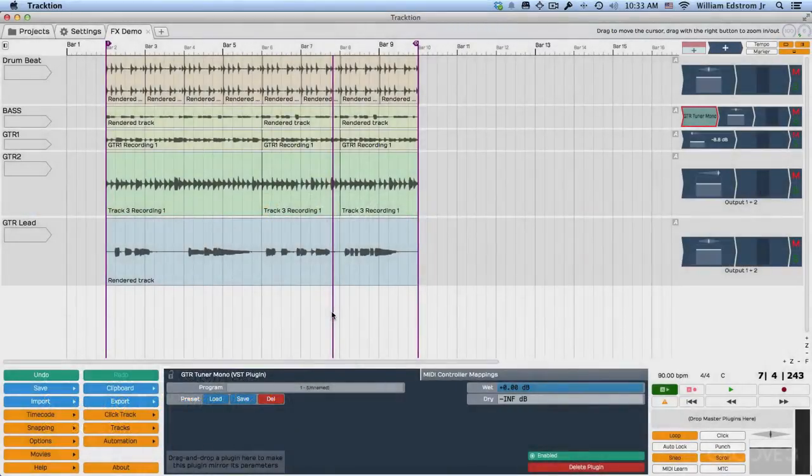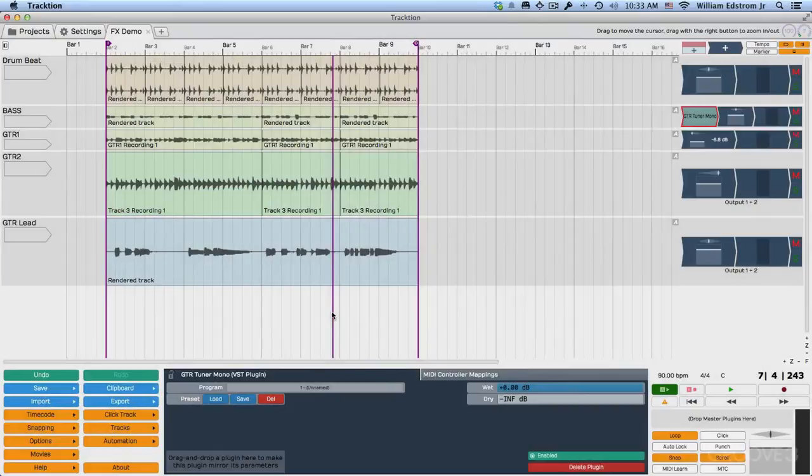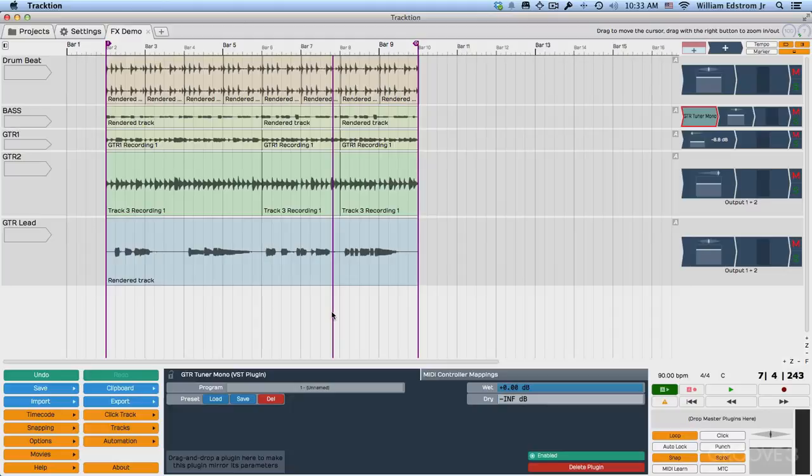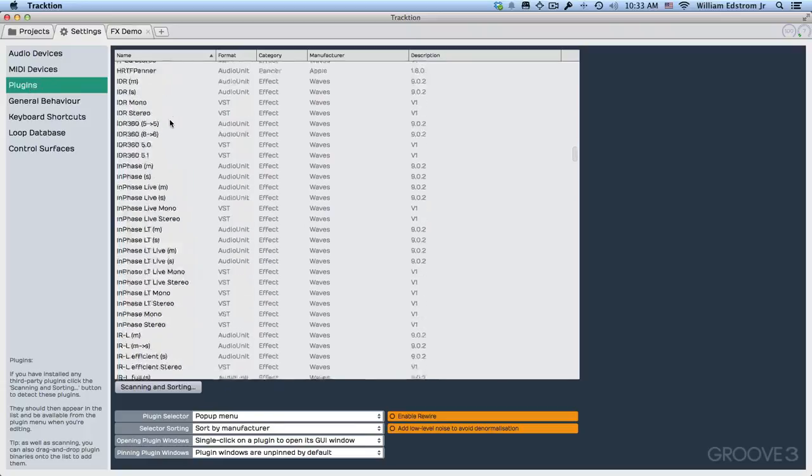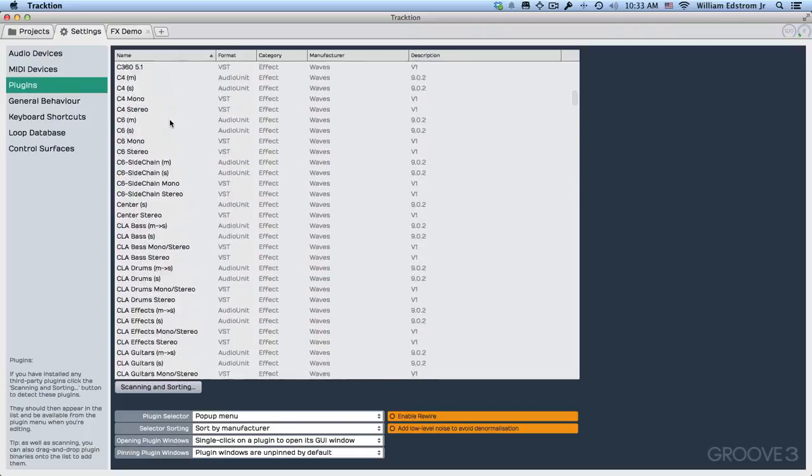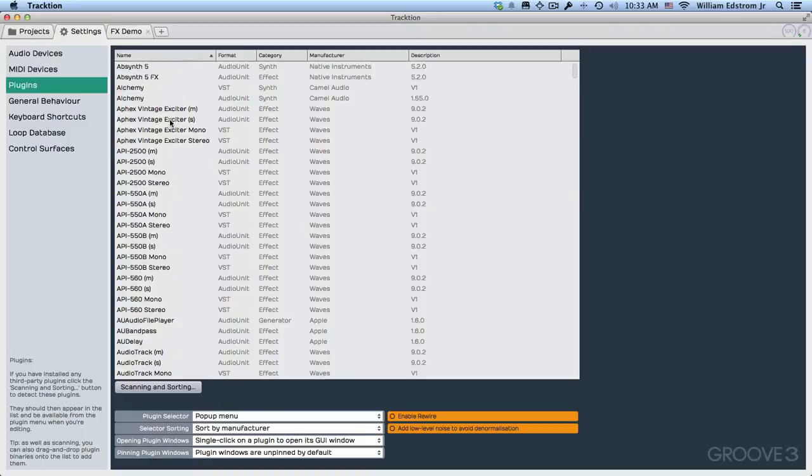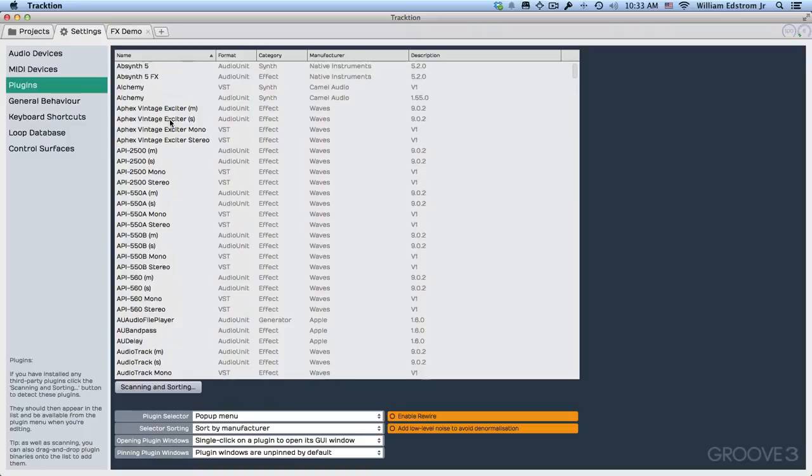In this video, I'm going to talk about how to get Traction to recognize your effects plugins. This also works for instrument plugins, but we need to do this in order to get ready to use effects on our track. So I'm going to go to the settings tab and then to the plugins page. You can see there's a big list here of plugins because I've already done this scan, but I just want to explain how this works.